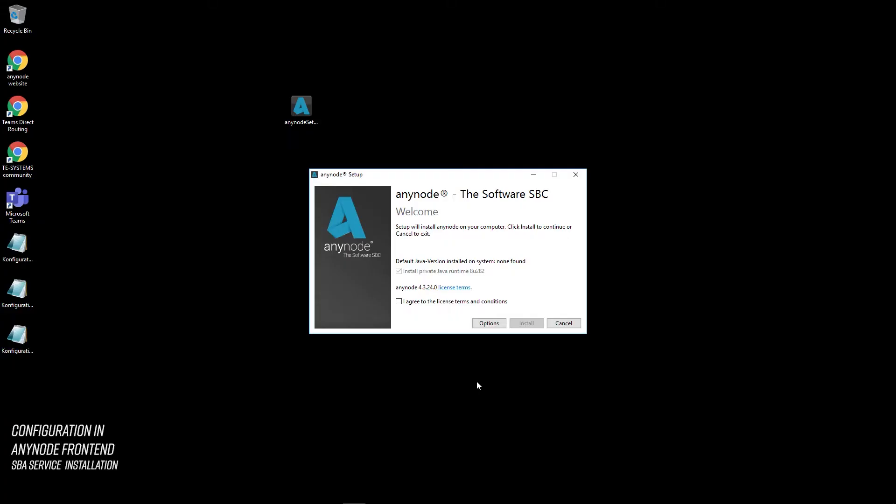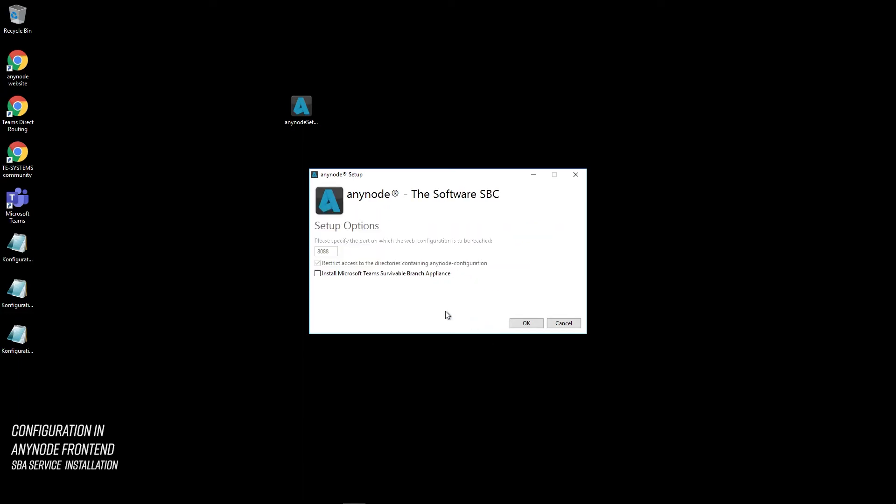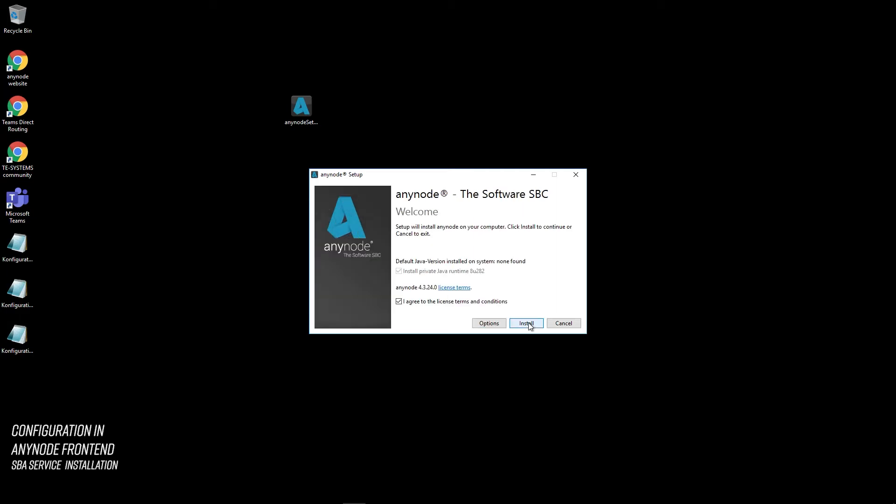Anynode provides the SBA service for Windows in the installation file. However, this is only installed on explicit request during the installation process. You must install Anynode version 4.4 or higher. In Anynode setup, after agreeing to the license terms, click Options. Check Install Microsoft Teams Survivable Branch Appliance and click OK. You can now proceed with the installation process.